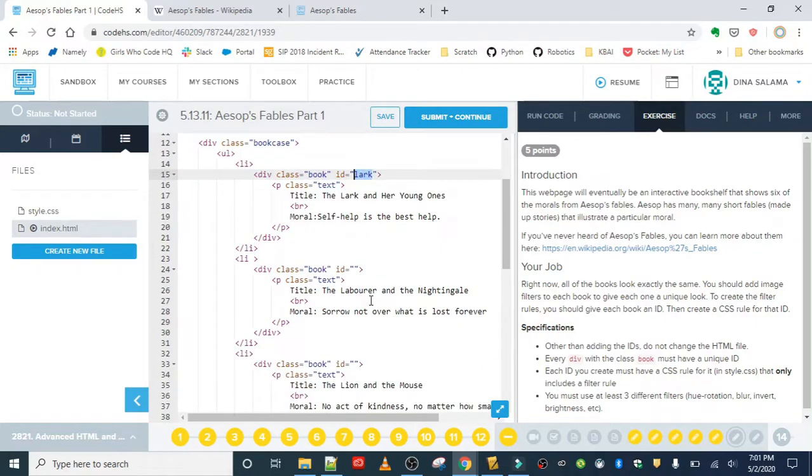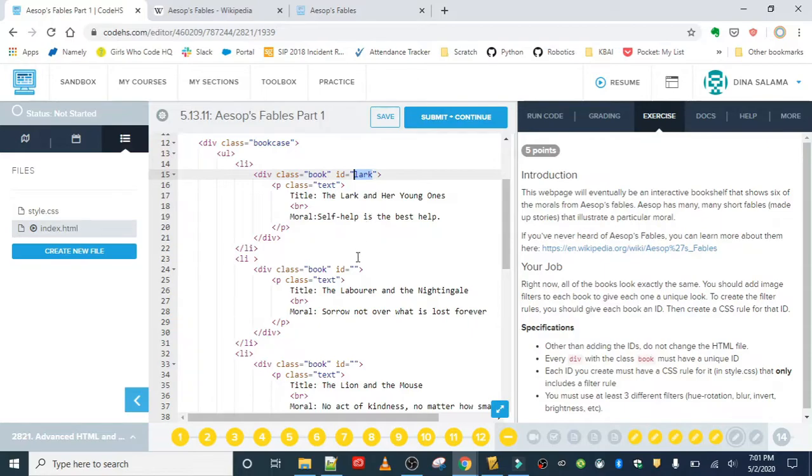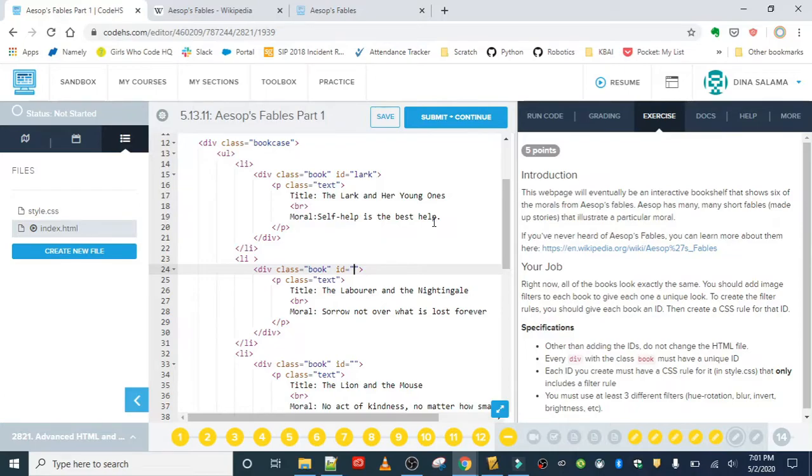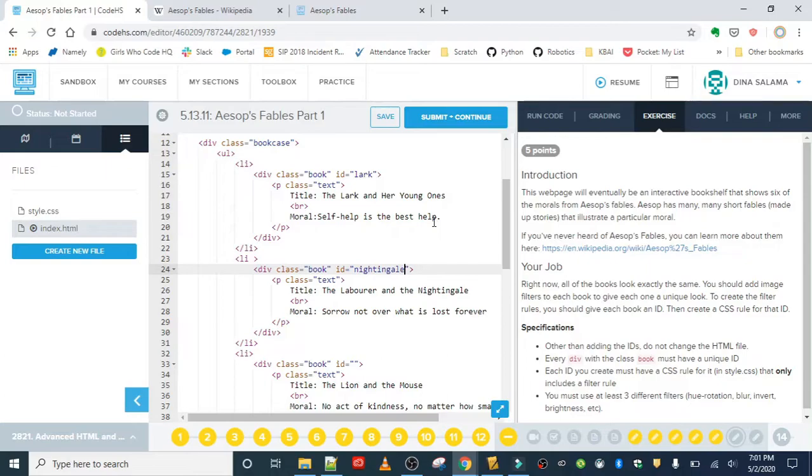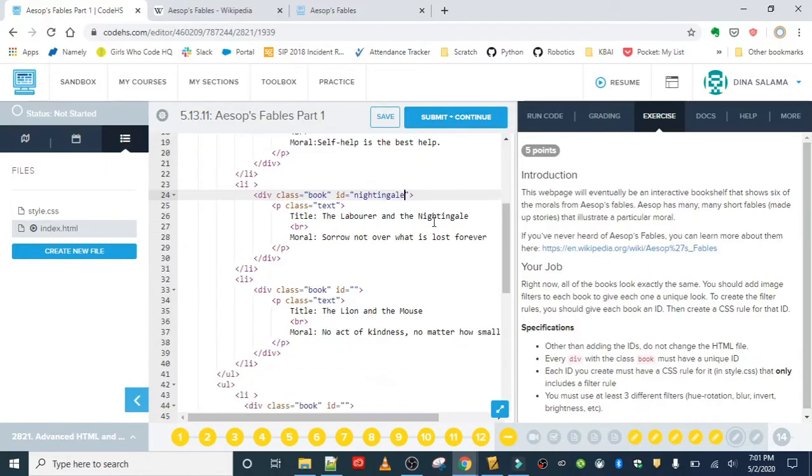It's basically based on the title, I can see here. So the title is 'The Lark and Her Young Ones,' so the ID is 'lark.' It's always a good idea to use IDs that are related to the content or the elements, so when you're looking at your style sheet you know what that rule is about or what it's referring to. For this one I will use 'nightingale' for the ID. You can use whatever IDs you want because we weren't told to use specific ones. For this one I'm going to use 'lion.'